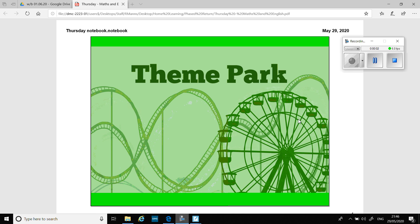Hi, Essex. I hope you're enjoying the theme park week. I hope your theme park is coming on nicely. You should have sorted out your entrance fee prices yesterday, doing some clever maths, and created a poster as well for your theme park.